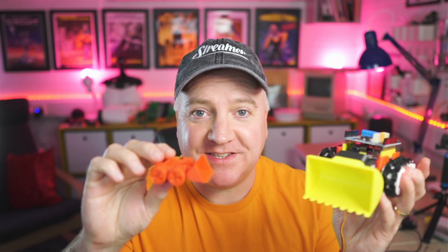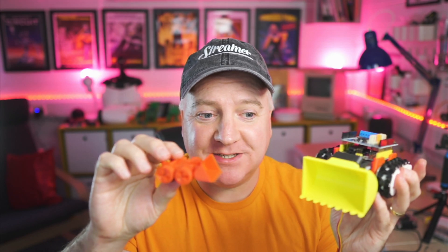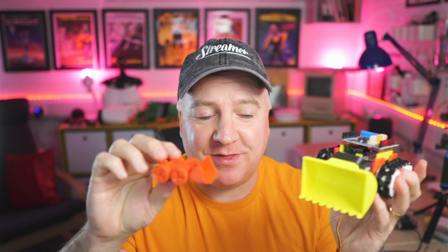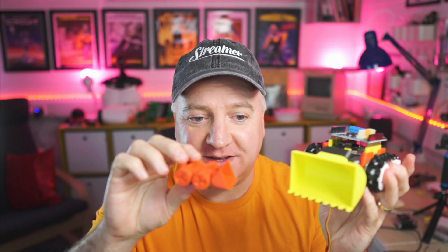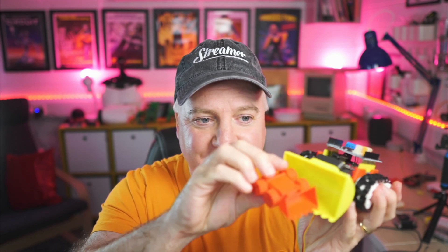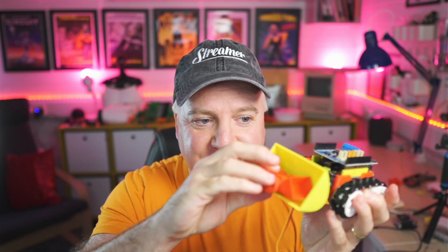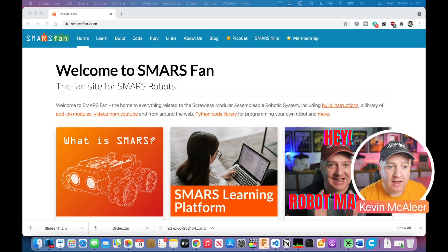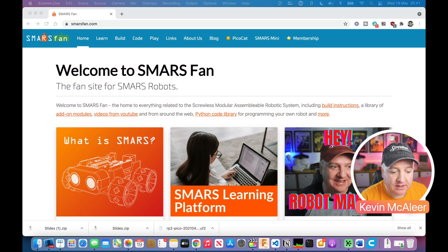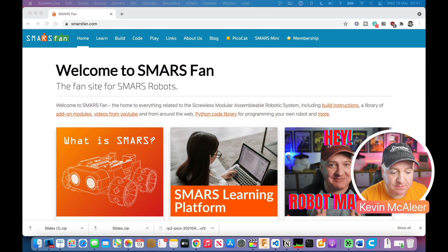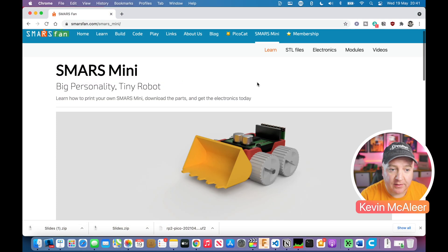As you can see, the SMARS Mini is quite a lot smaller than the original SMARS. In fact, it even fits inside the bucket of that one. If you want to print out your own SMARS Mini, just head over to smarsfan.com and click on the SMARS Mini tab.